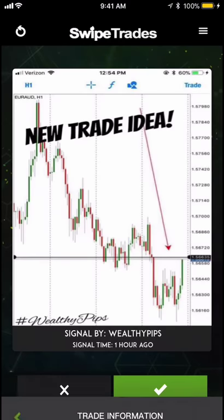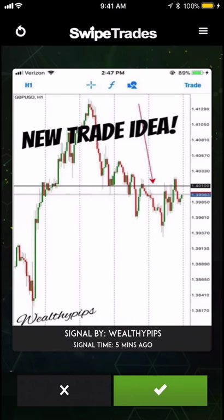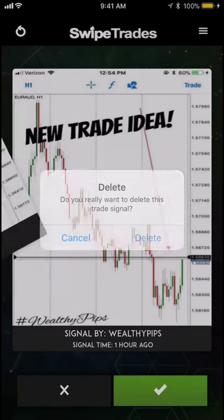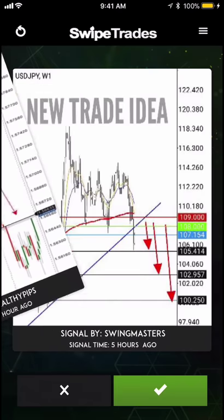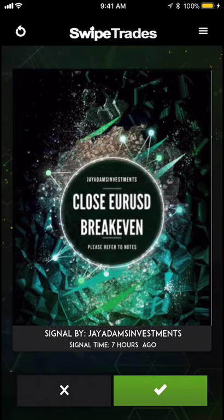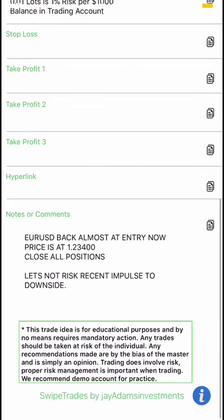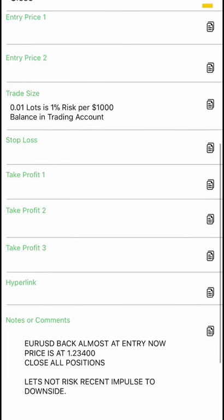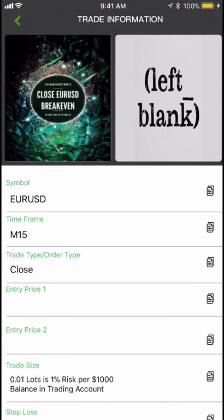When you load Swipe Trades, press the refresh button so it loads the latest data. You can also swipe to see previous trades. Sometimes there'll be updates — for example, a trade that almost reached its target but the move didn't quite complete, so you'd stop it out.